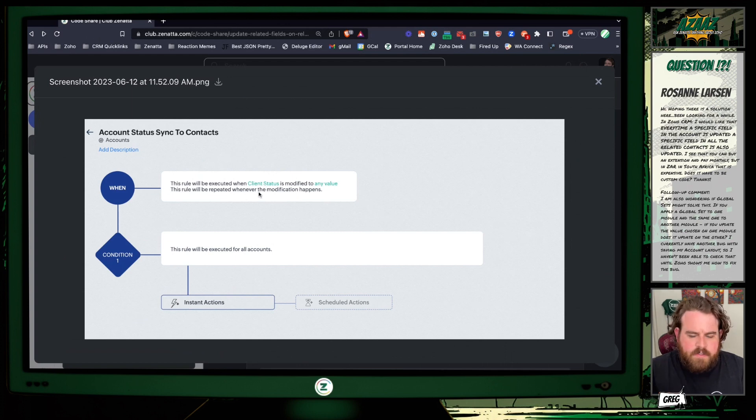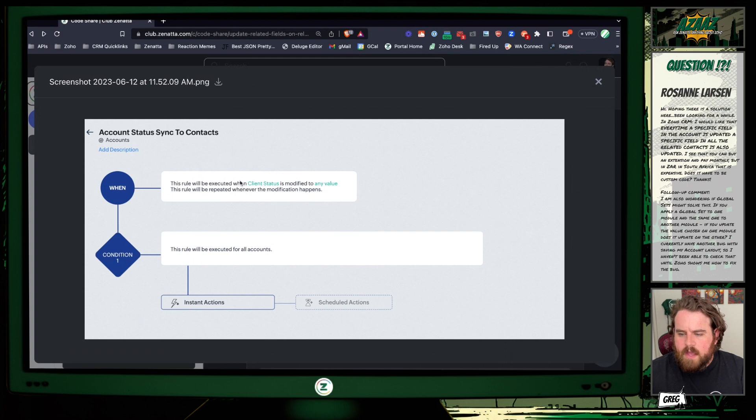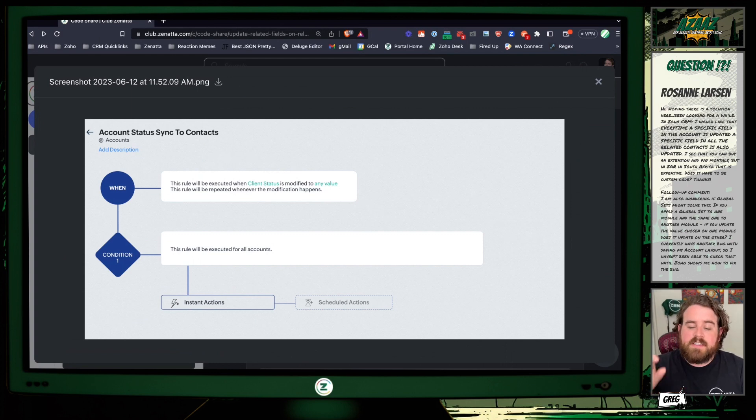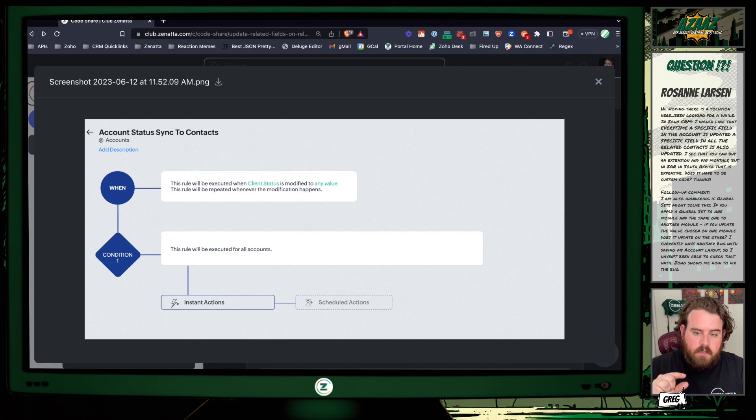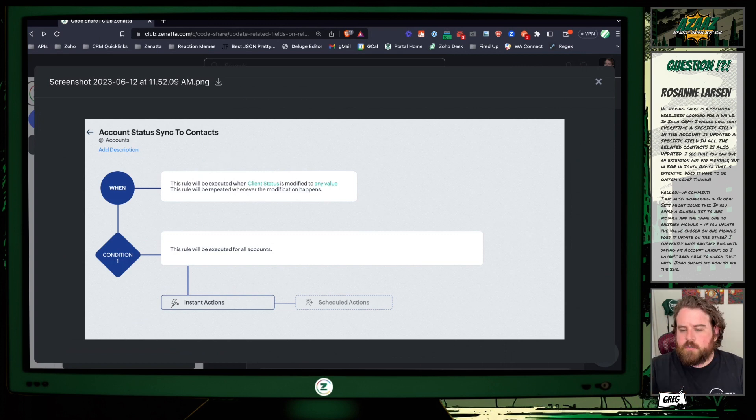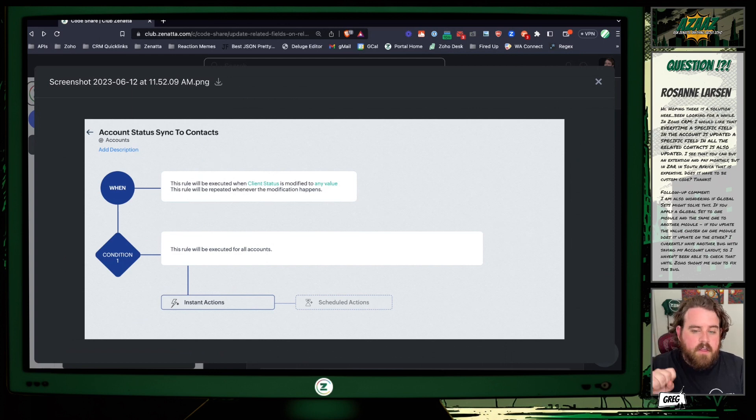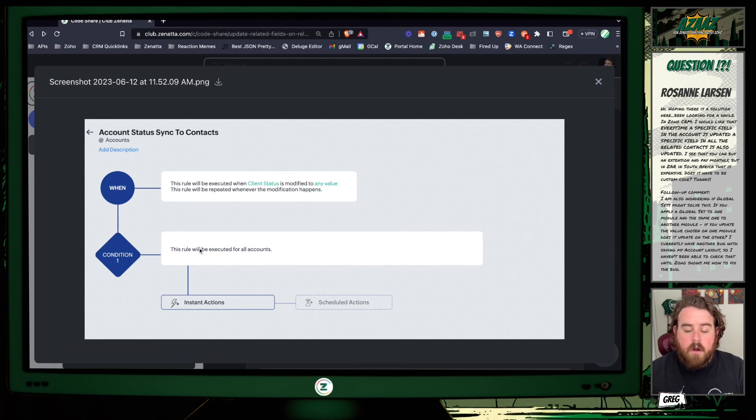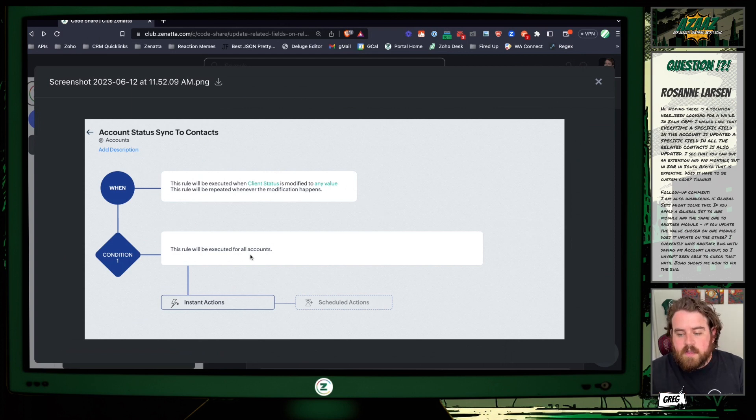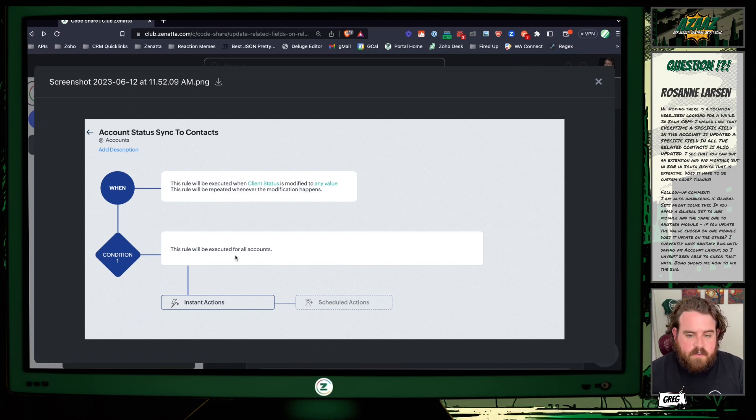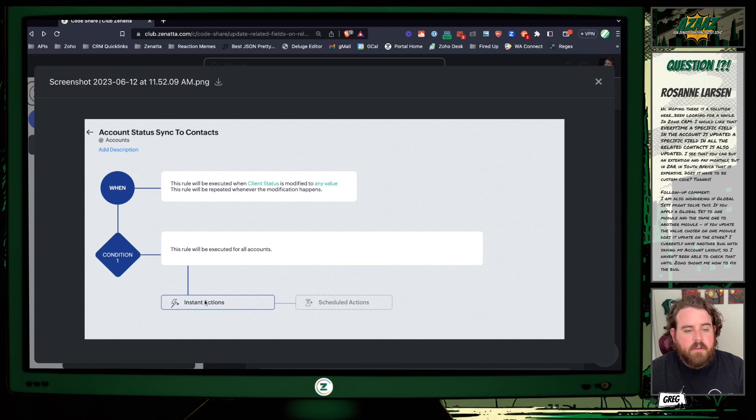In this case I have the field called client status, whatever your field is. You want to select the rule should be when should be on edit, not create or edit, just edit, so that then you can specify one particular field, whichever one field you're trying to link between accounts and contacts, when it's modified to any value. And then there's a little box you can check to say repeat this whenever that modification happens. If there are additional filters that you want to have, you can put those down here in the conditions. But if you want it to just happen to any account that gets changed that way, you can just leave it set to be executed for all accounts.